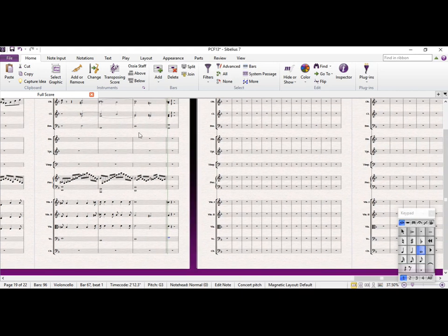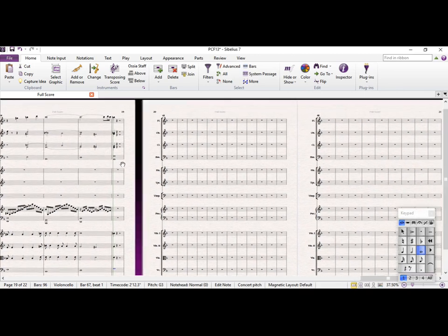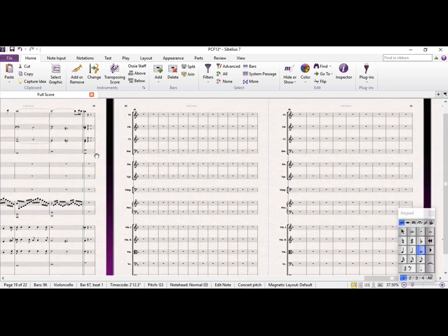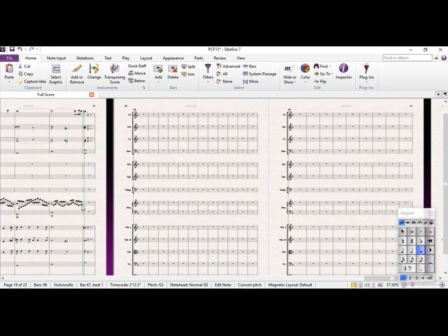And here we're going to just have a dominant pedal with a circle on the top, so let's just think about how the piano is going to play out here.